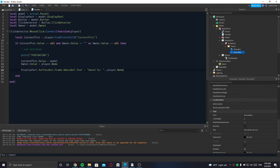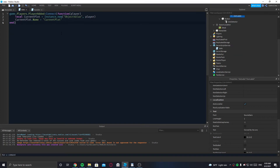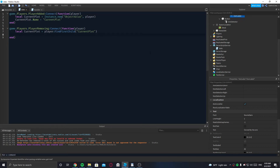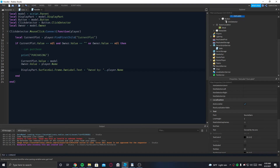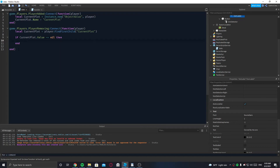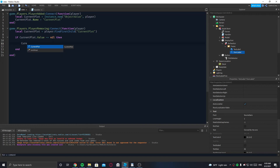Once this is done, we need one more thing: if the player leaves, everything should reset. For that, we go to the stats script and write game.Players.PlayerRemoving, connect it to a function that takes the player. We get the CurrentPlot from there, check if CurrentPlot.Value is not equal to nil — meaning the player owns something — then we set CurrentPlot.Value.Owner.Value equals to nil.